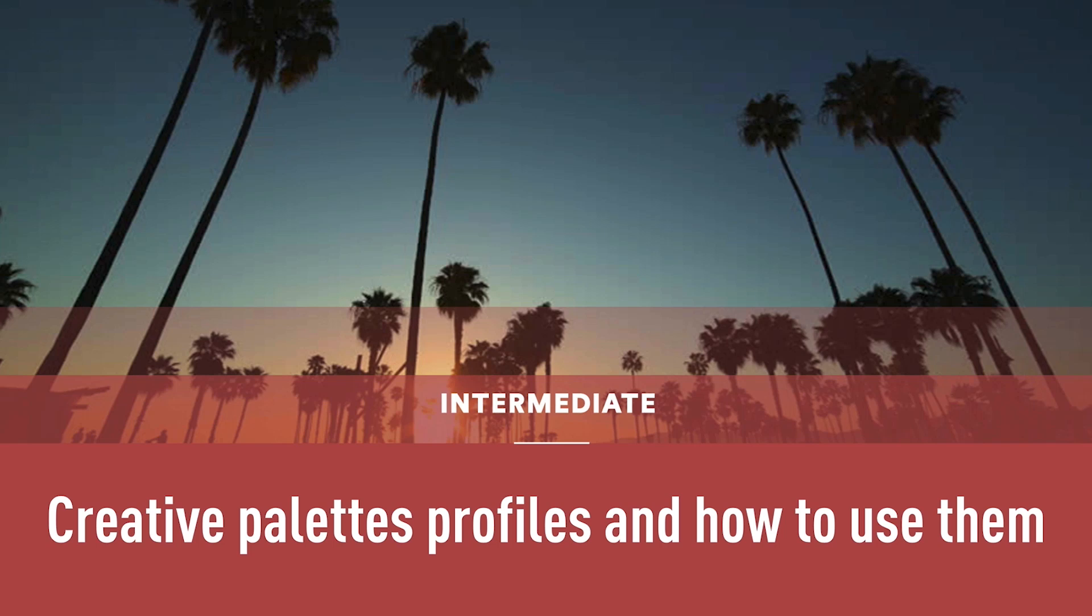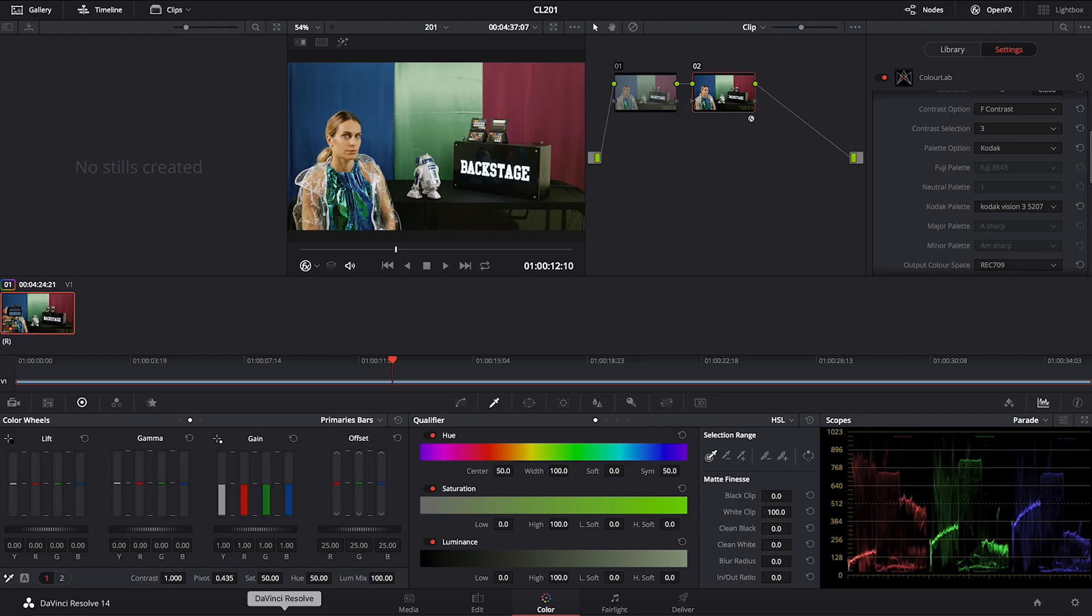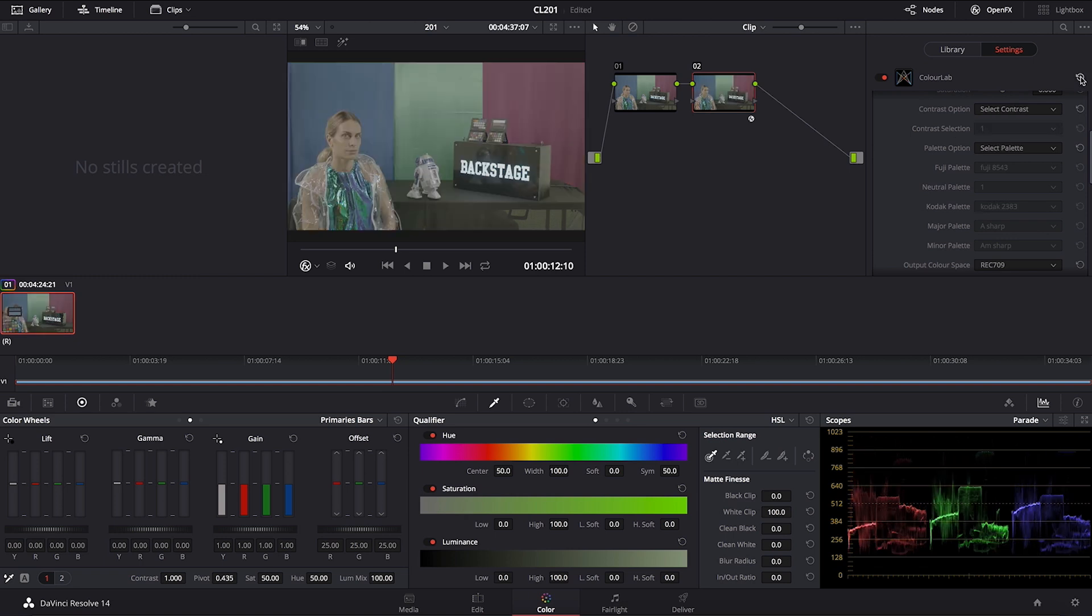Now let's look into creative palette profiles and how best to use them. So I'm going to go back into DaVinci Resolve and then just click on this icon here and that's going to reset everything we did so far.